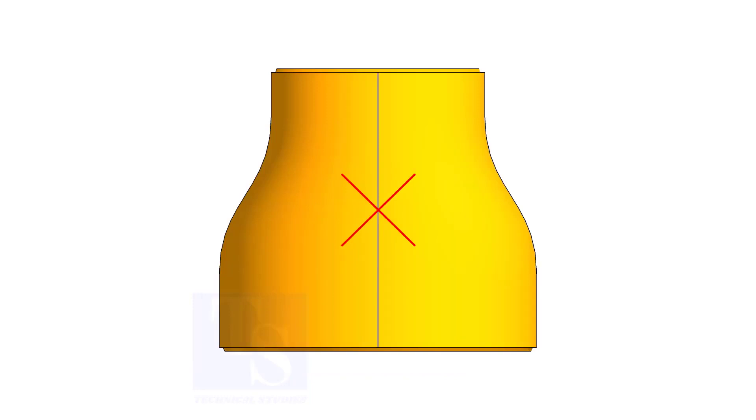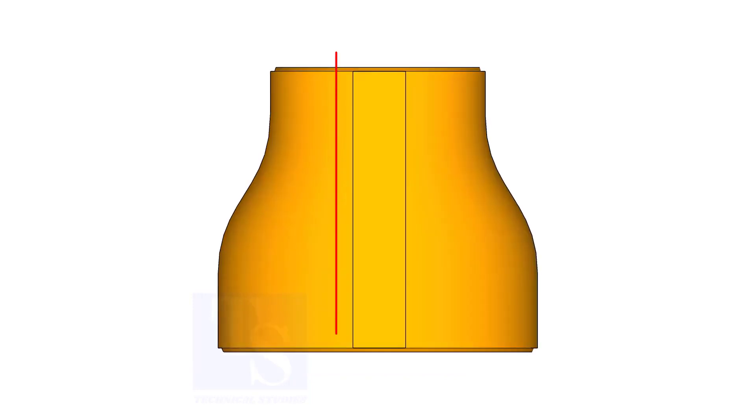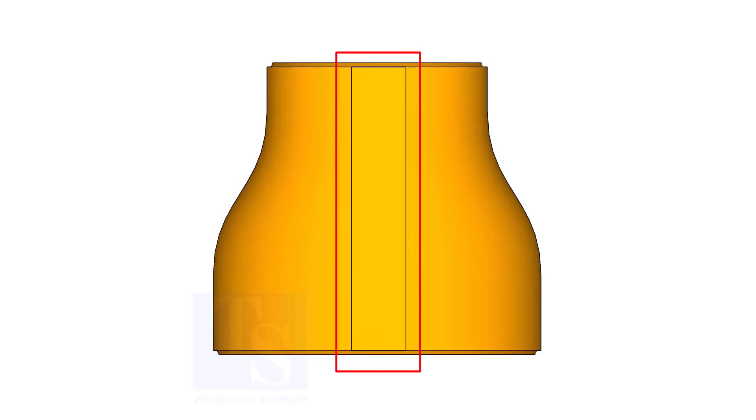The difficult part is that the flat side of the eccentric reducer is not in a single line. Actually, it is an area.